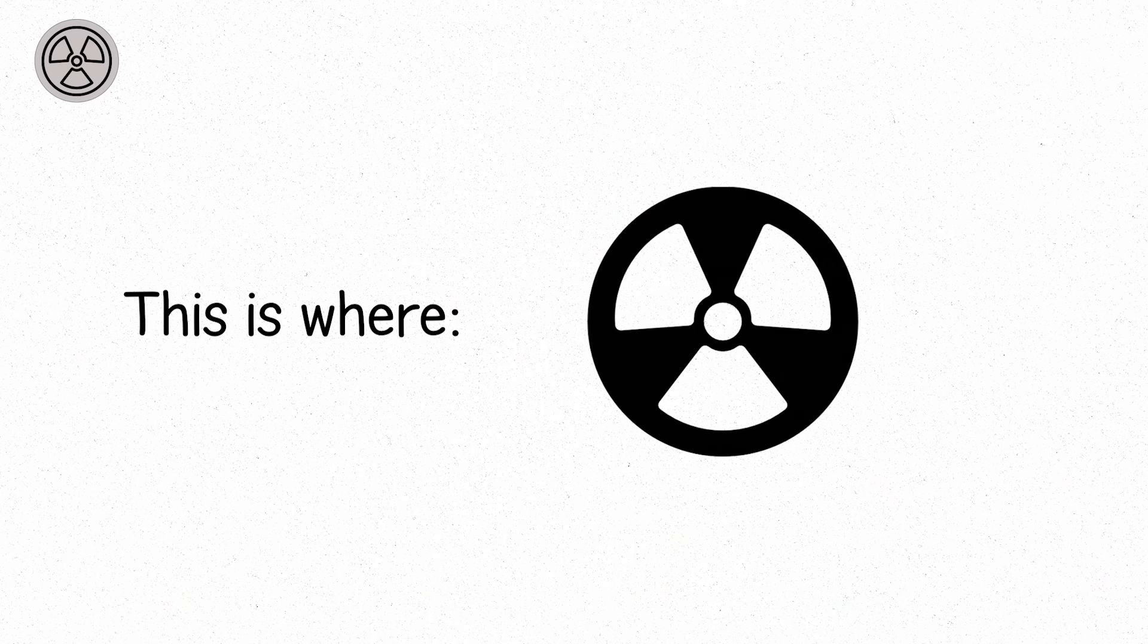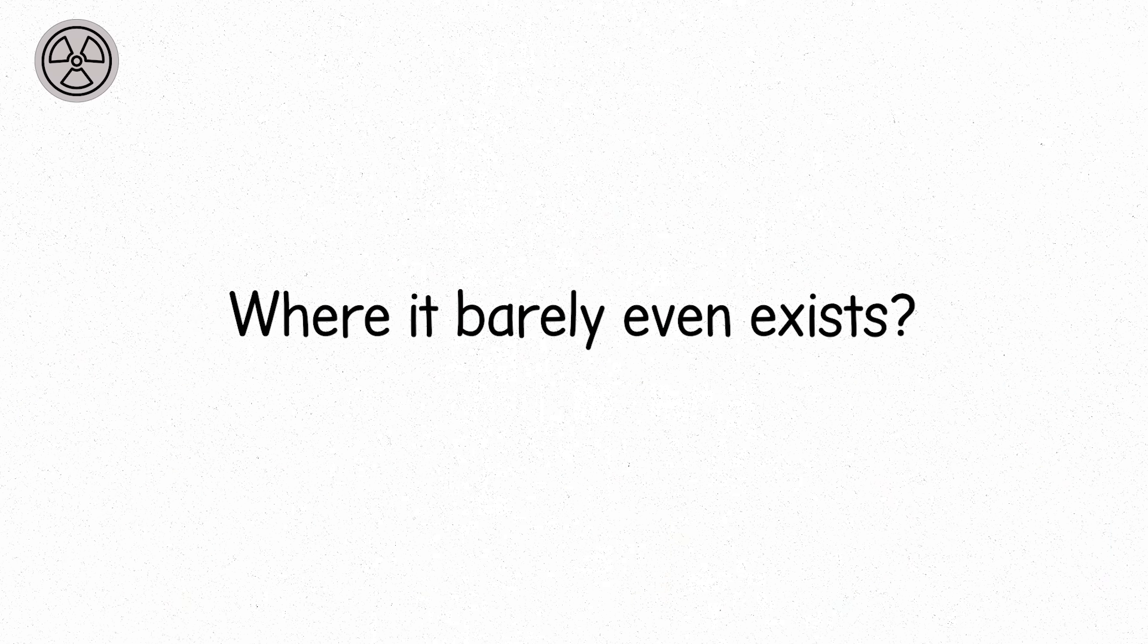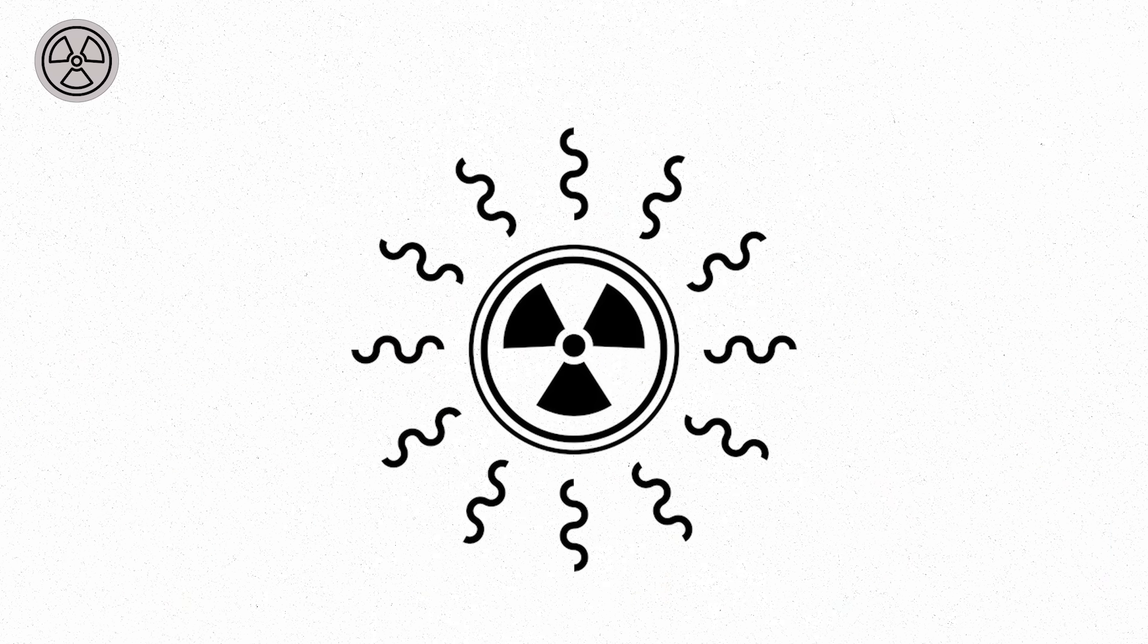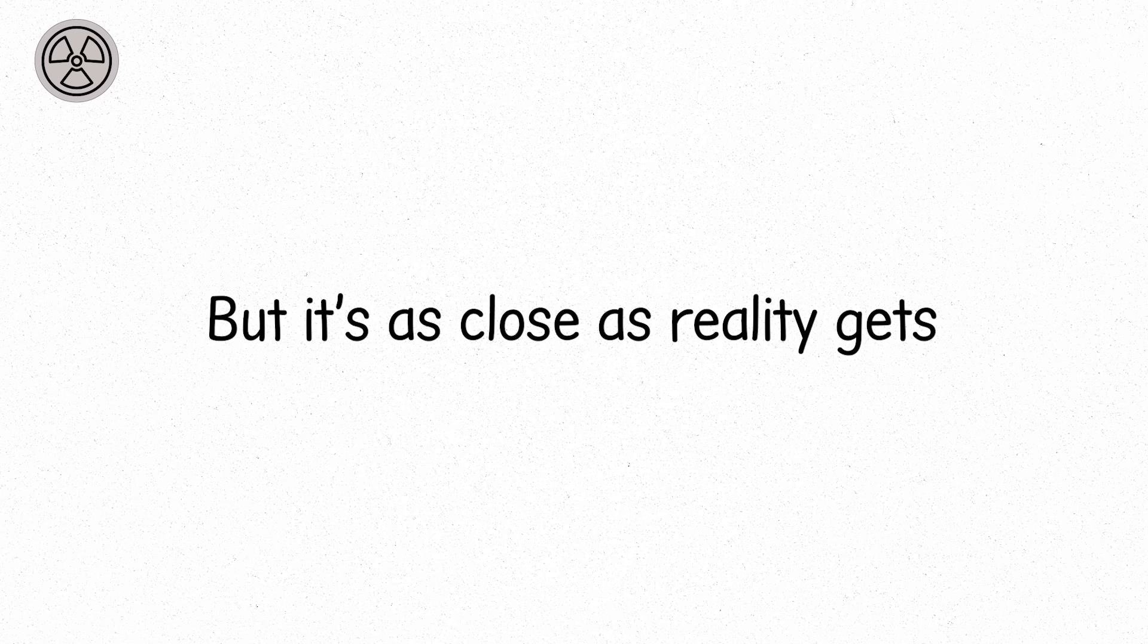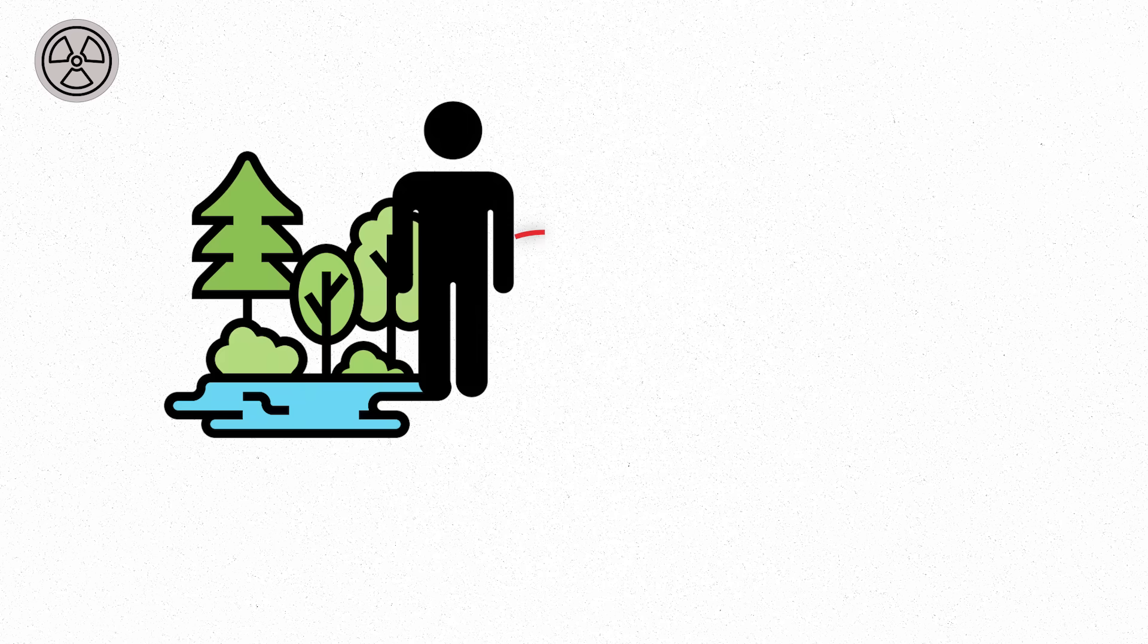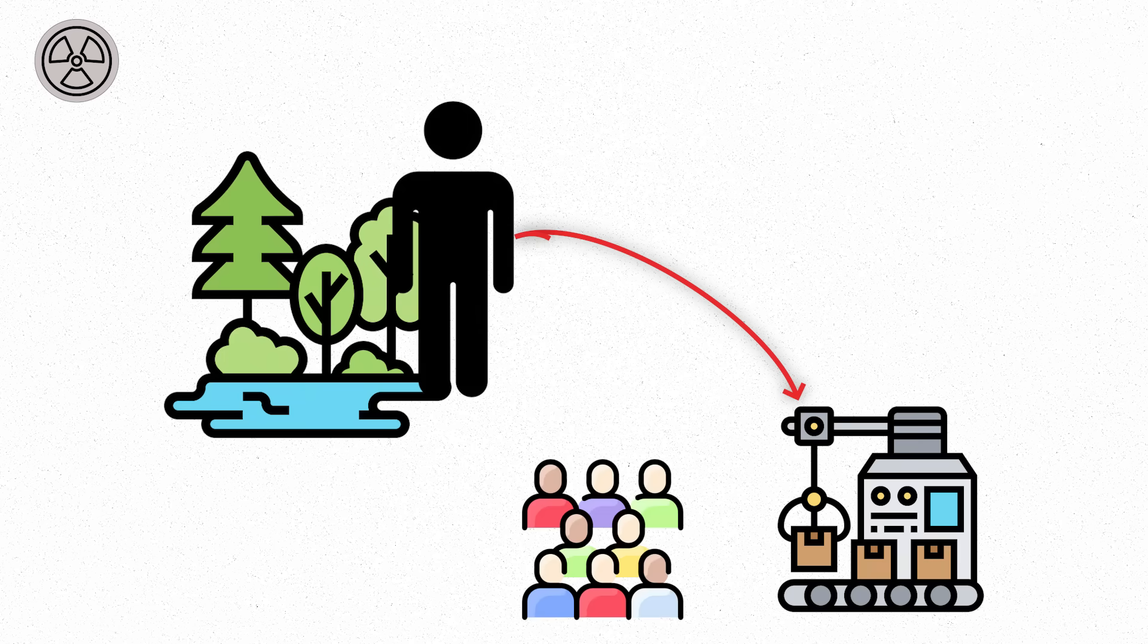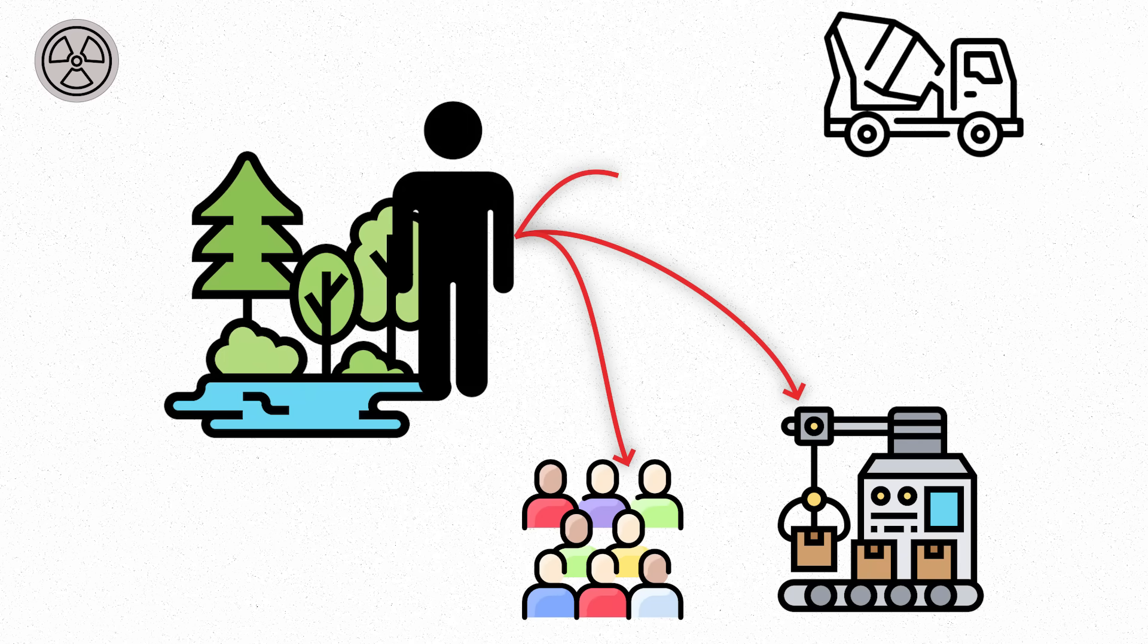Level zero. This is where radiation begins, or where it barely even exists. This level isn't zero, but it's as close as reality gets. You're standing in open nature, far from machines, people, or concrete.